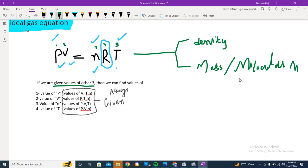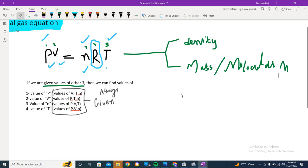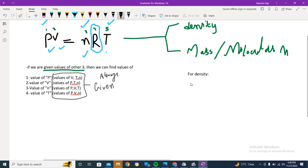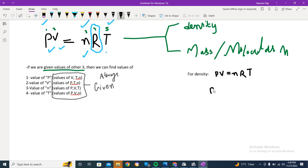Let me elaborate. For density, I'll write the equation: PV = nRT. We know that the number of moles n is equal to given mass (small m) divided by molecular mass (capital M). So we can write: PV = (m/M) × RT, where small m is the given mass and capital M is the molecular mass or molar mass, and T is temperature.